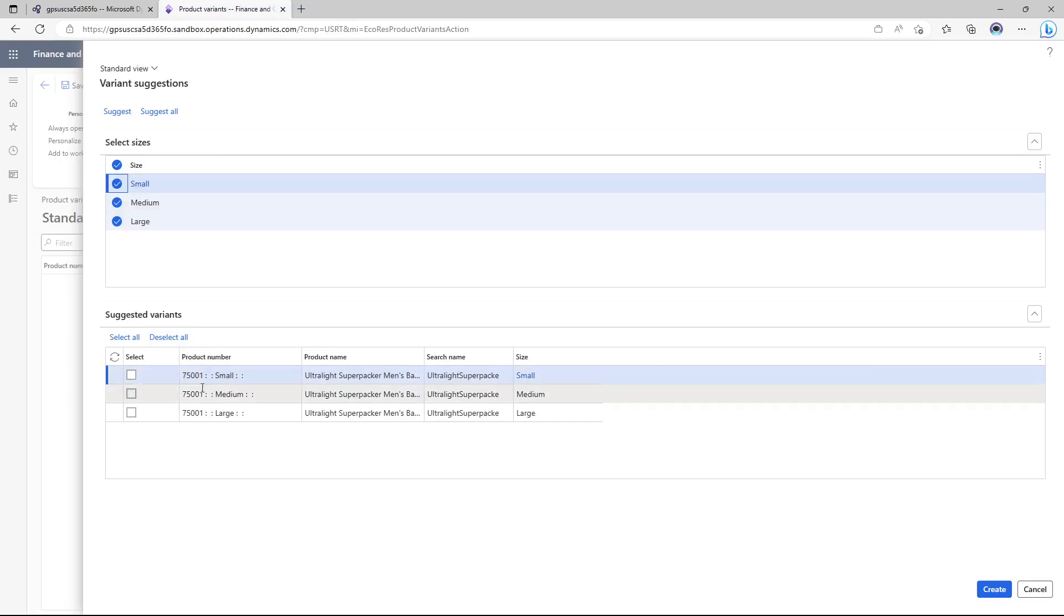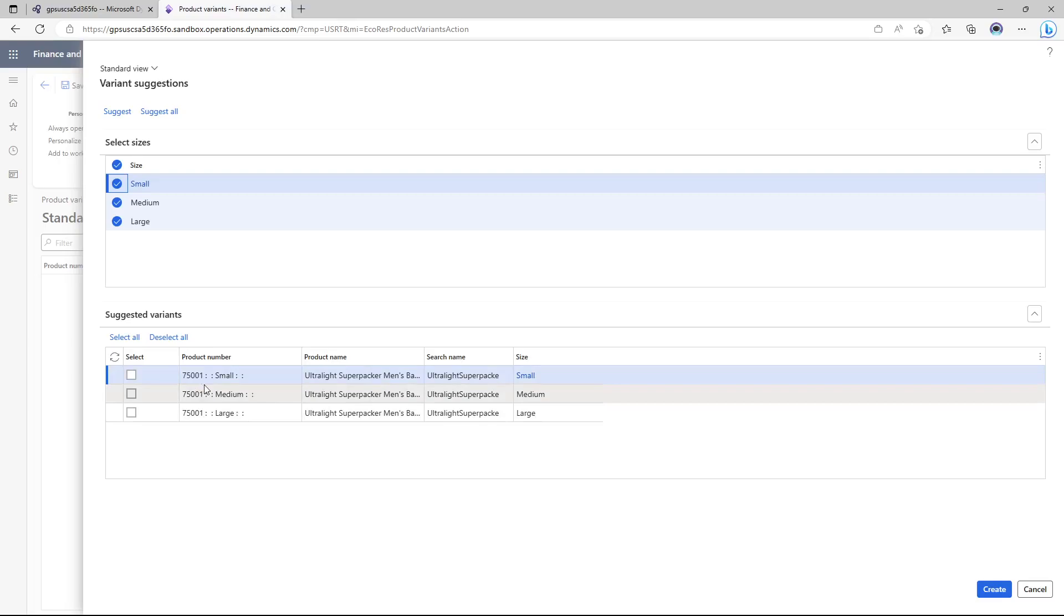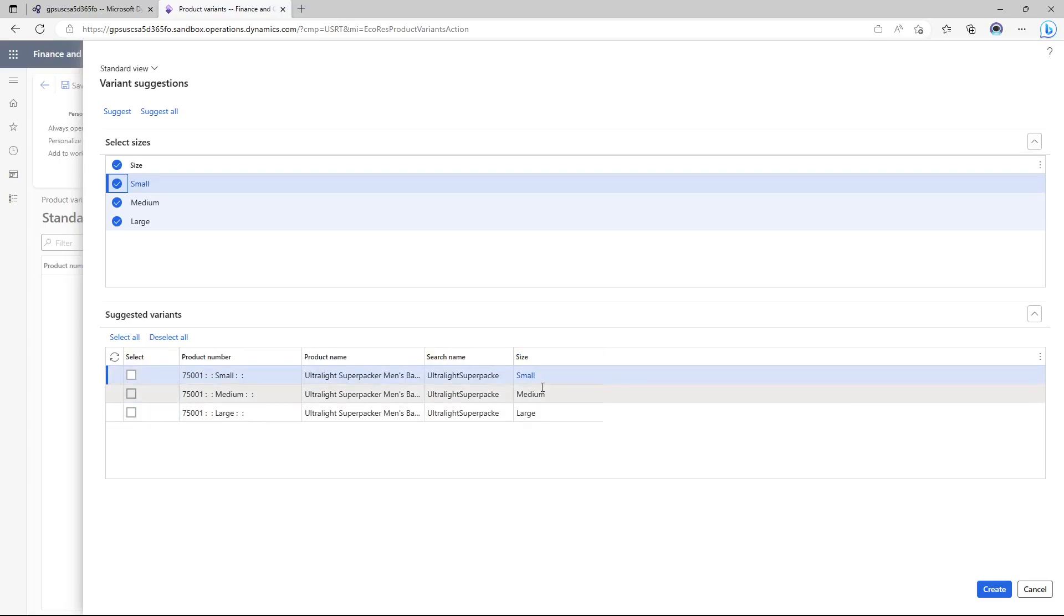Now you can see that it has created small medium and large for 75001 product with the equivalent sizes. So I'm going to select all and I'm going to click create.